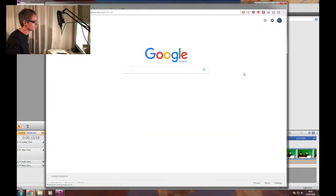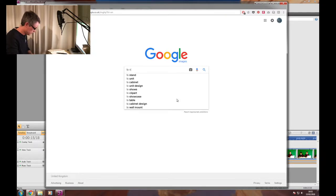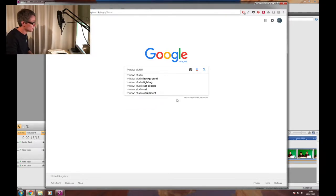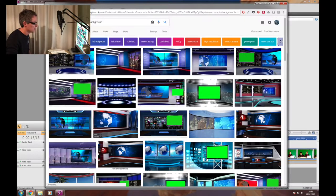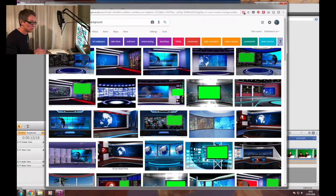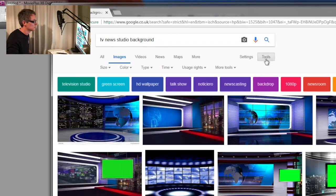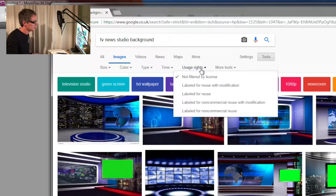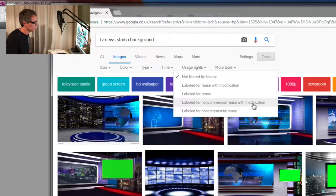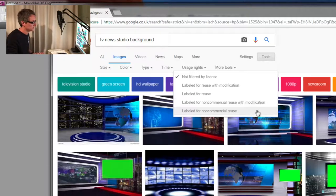Let's try TV news studio background. We've got lots of potential options but we need to find one we have permission to use, so let's go to tools, usage rights, and change that to labeled for non-commercial reuse with modification or just labeled for non-commercial reuse.